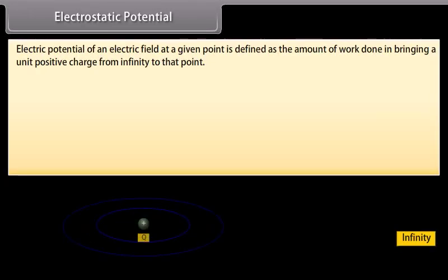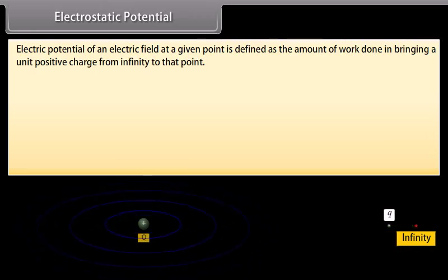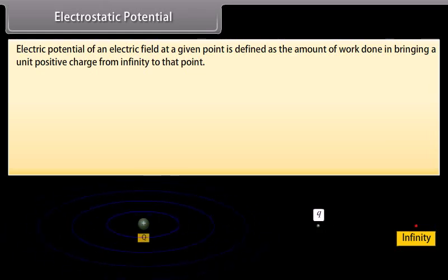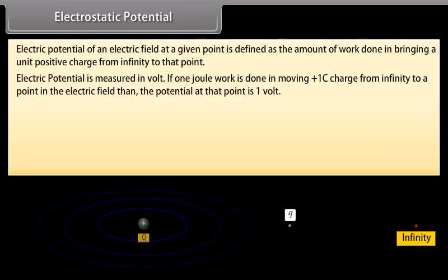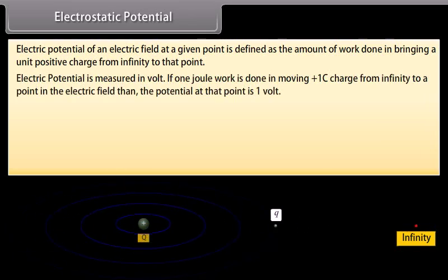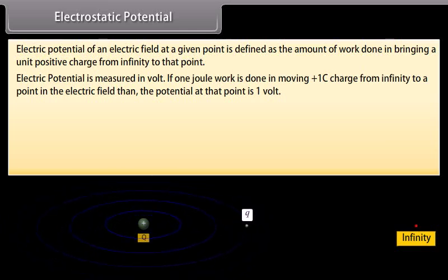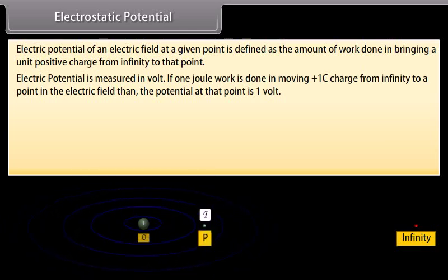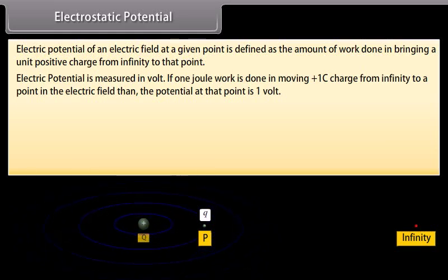Electrostatic potential. The electric potential of an electric field at a given point is defined as the amount of work done in bringing a unit positive charge from infinity to that point. Electric potential is measured in volts. If one joule of work is done in moving a plus one coulomb charge from infinity to a point in an electric field, then the potential at that point is one volt.